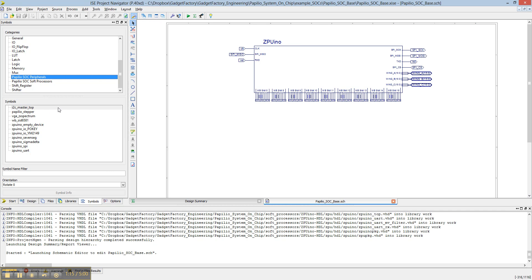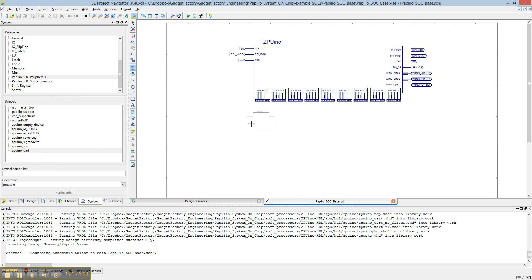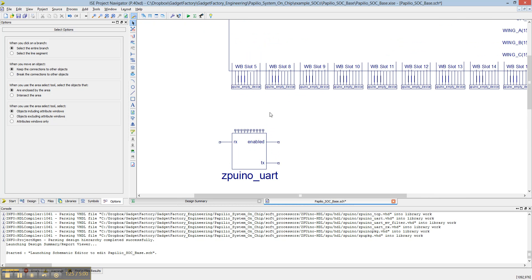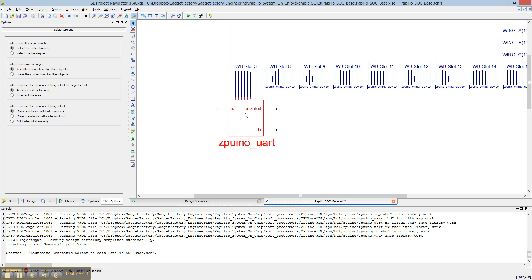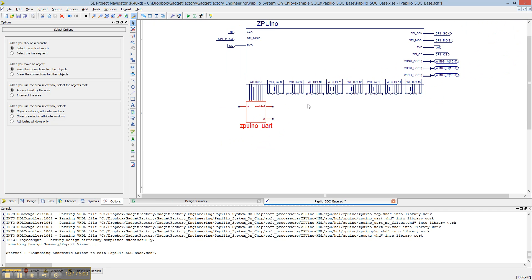Now let's say we want to add a UART. You would just select the symbol, drop it, pull this down a little bit, delete the empty device, and then just drag and drop the UART on there, like so.